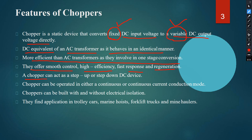A chopper can act as either a step-up or step-down DC device. It can be operated in either continuous or discontinuous current conduction mode. Choppers can also be built with or without electrical isolation.